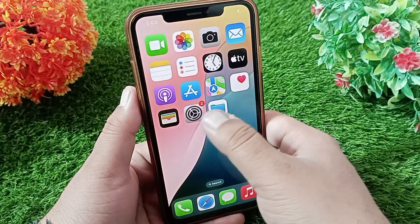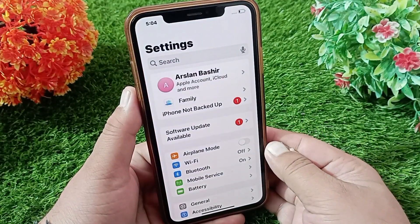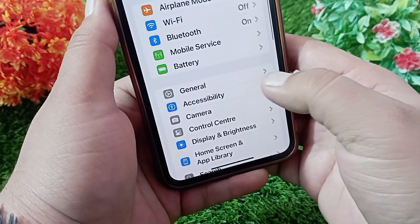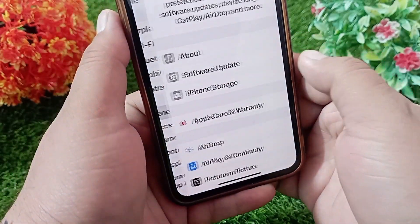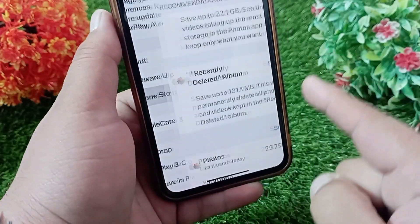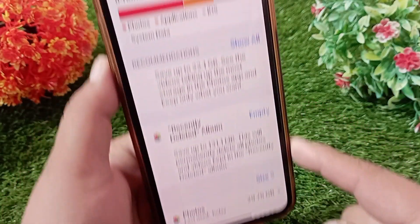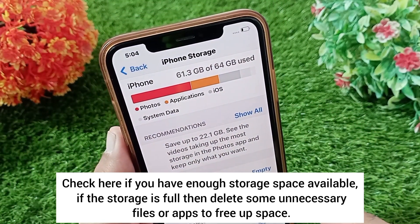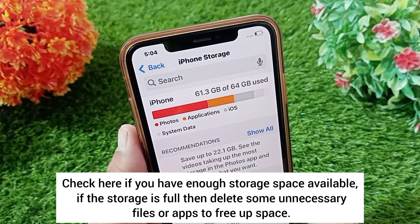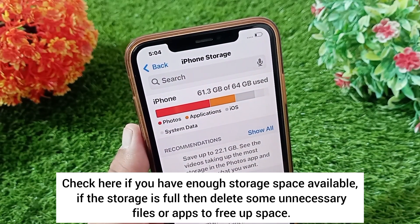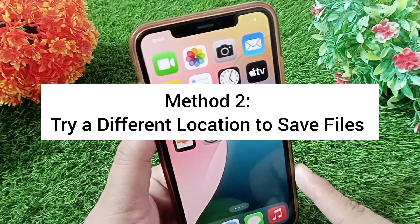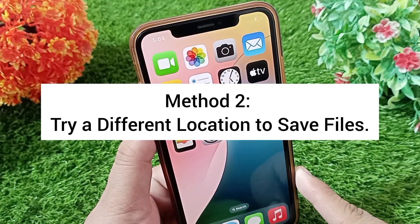Launch the Settings application, then tap General, then tap iPhone Storage. Check here if you have enough storage space available. If the storage is full, delete some unnecessary files or apps to free up space. Method two: try a different location to save files.